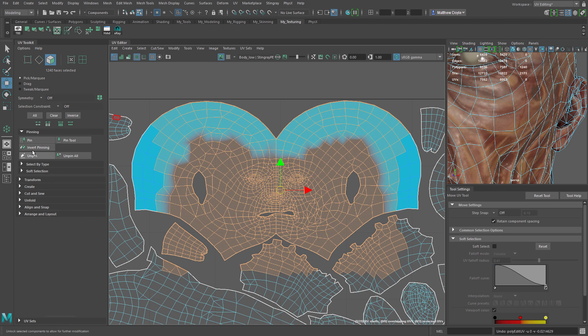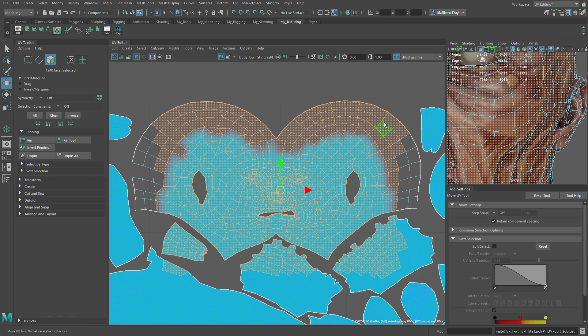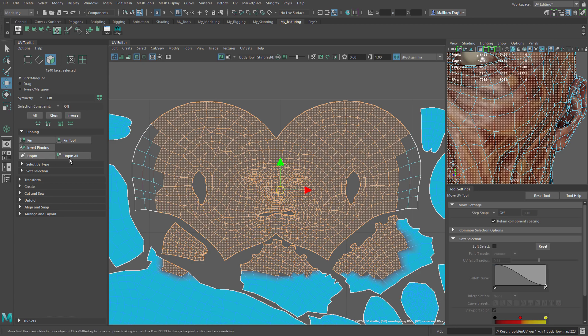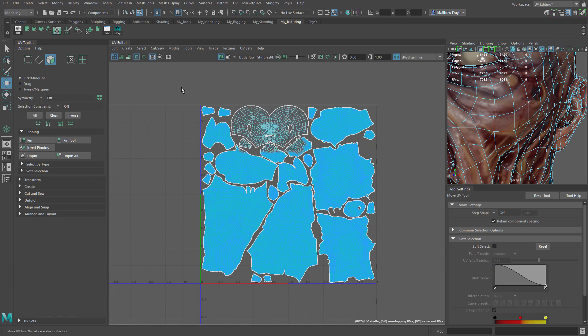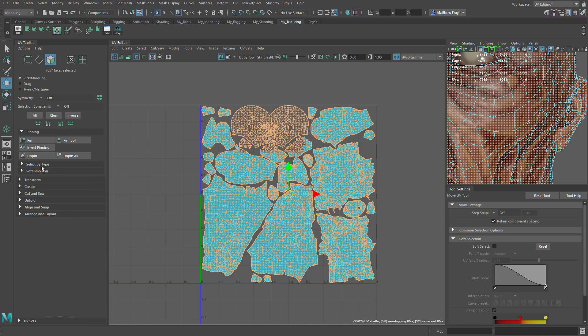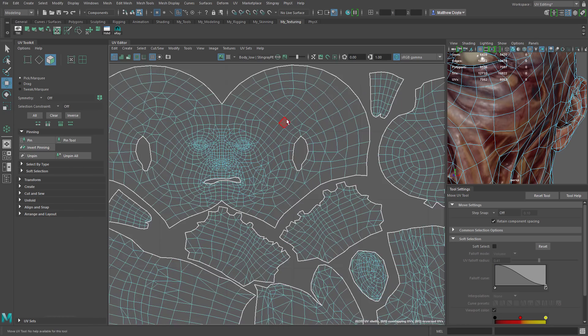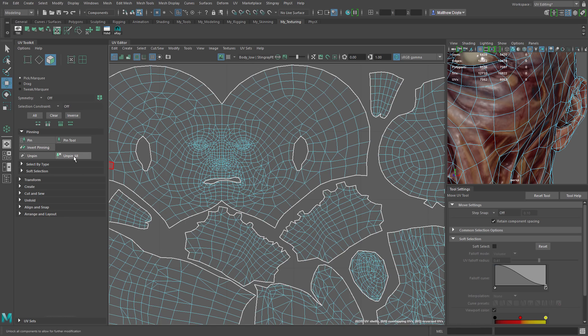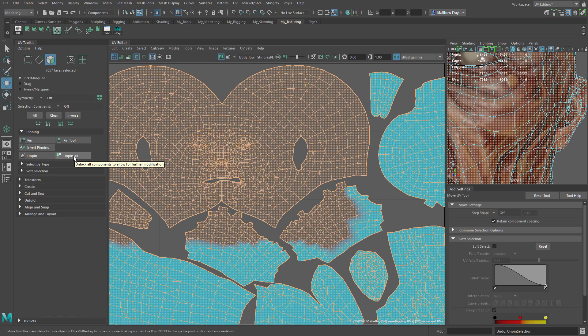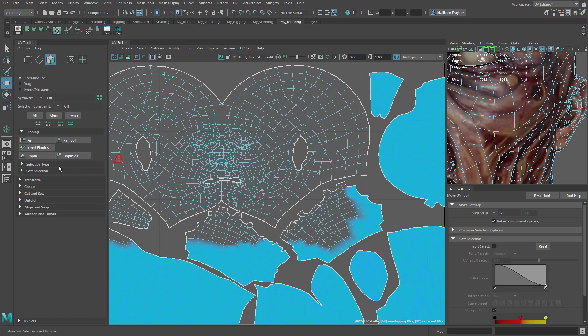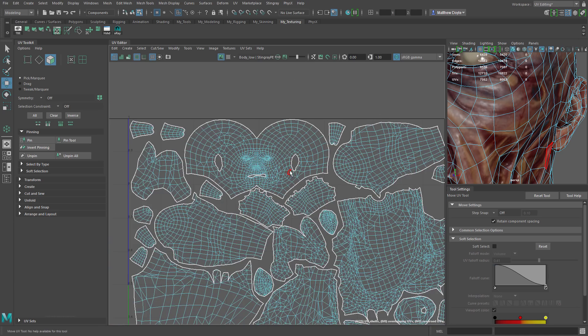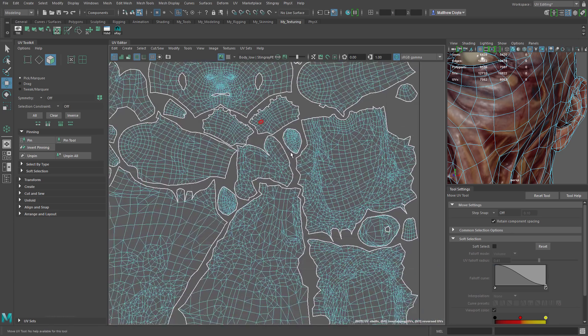Of course we can do unpinning. We can invert the pinning. So just click the button here now everything but what was pinned is now pinned and obviously the parts that were pinned are now no longer pinned. We can unpin as well and that requires a selection. Or we could of course not have a selection and choose unpin all and once again nothing is pinned on our UV coordinates here.